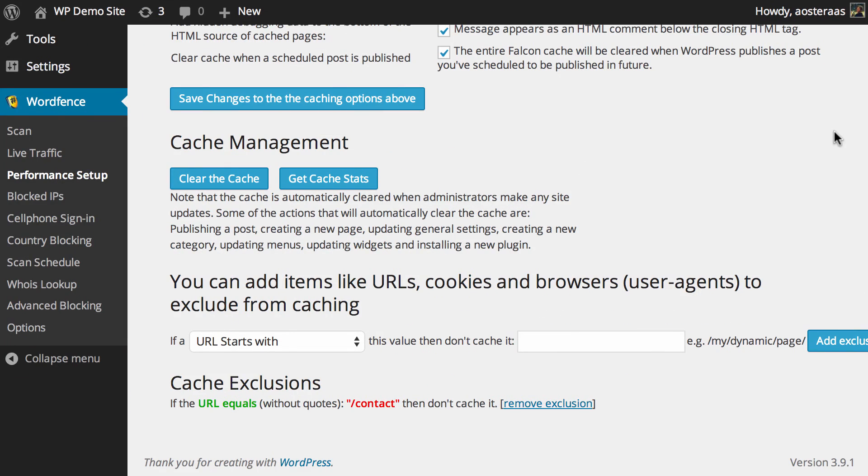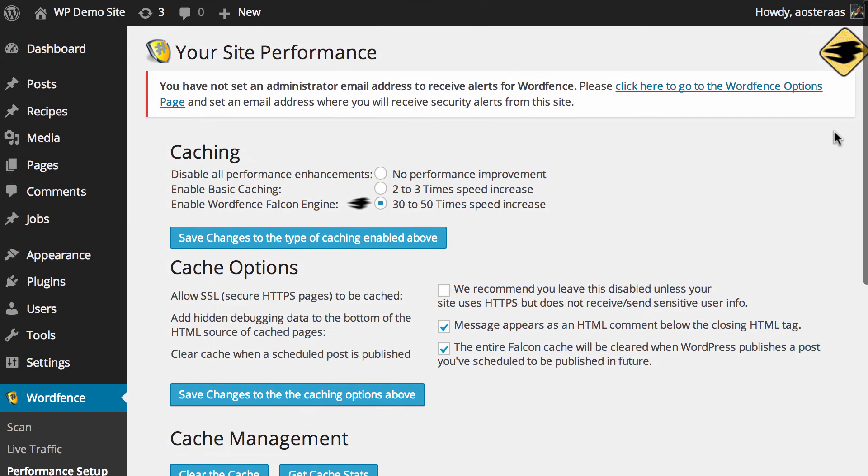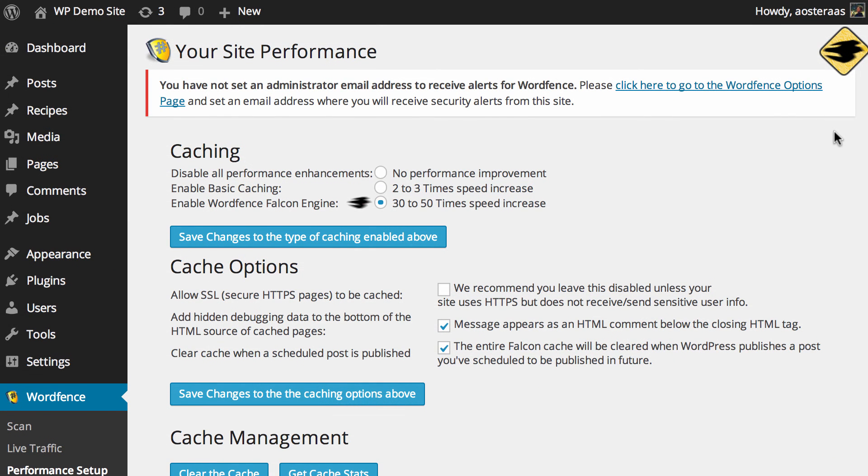So that's the end of this video. We've just covered the caching setup in Wordfence security. We strongly recommend caching, anything that increases the speed of your website is generally a good thing. It'll definitely improve the experience of the end user so if you have any questions about what we've covered in this video please feel free to ask in the comments below.